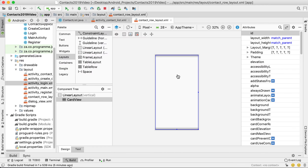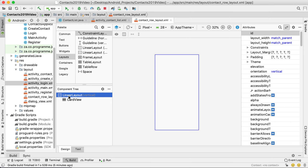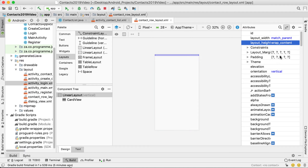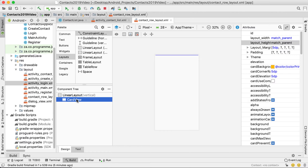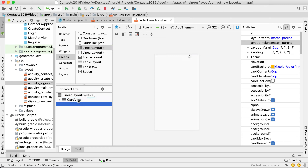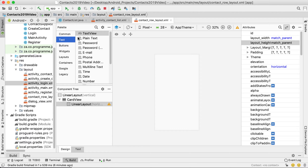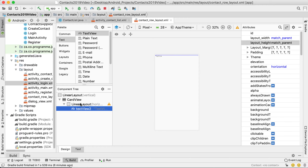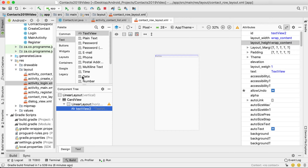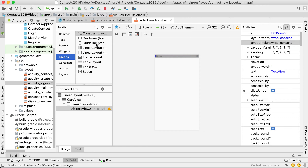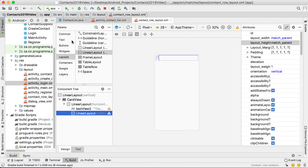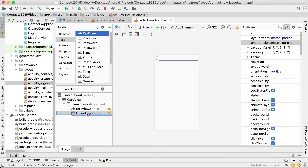Go to the vertical linear layout and set the height to wrap content. Then inside the CardView add a horizontal linear layout. Inside this horizontal linear layout drag in one text view. Next to that text view add another vertical linear layout, and inside that vertical linear layout drag in two more text views.